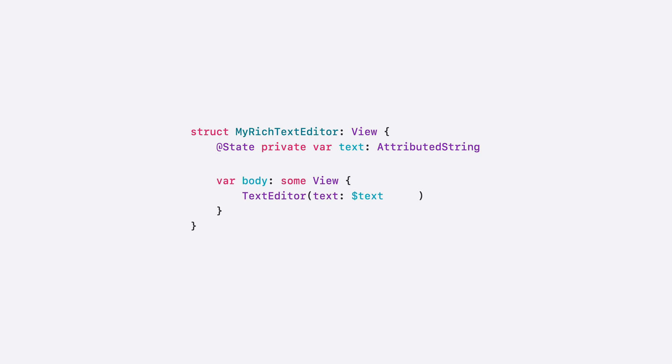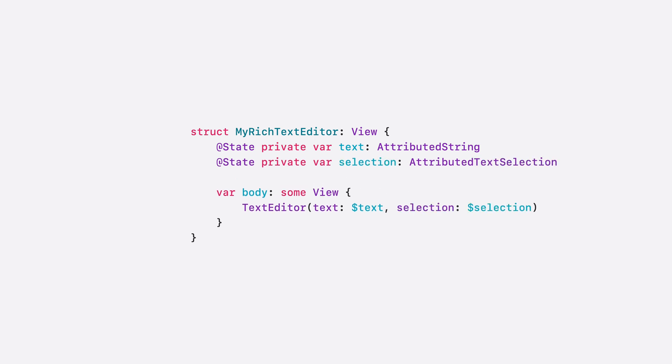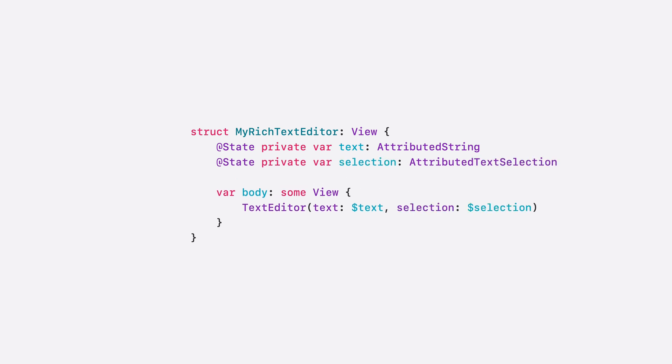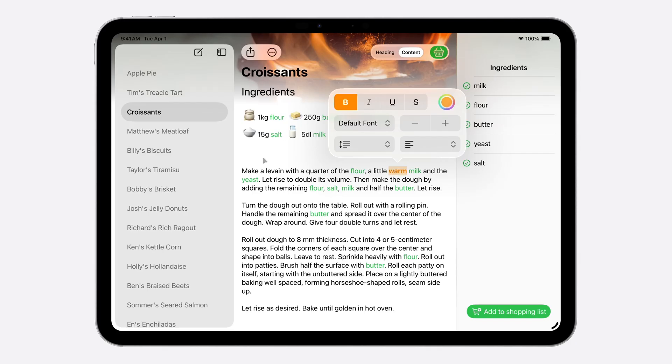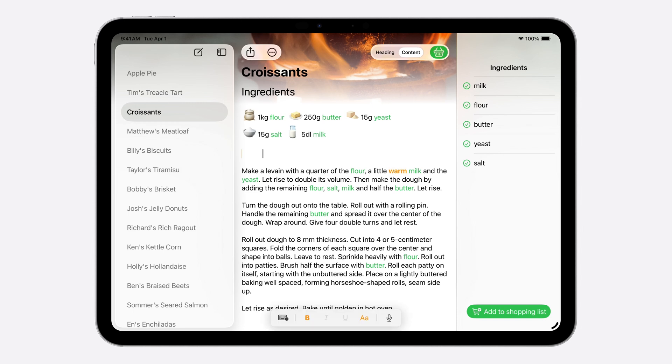Now, you have a rich text editor with styling you can fully customize. And by tracking attributed text selection, you can develop your own editing experiences, complete with controls and inspectors for formatting selected text.